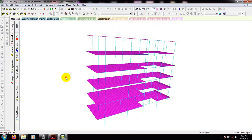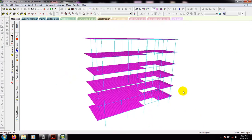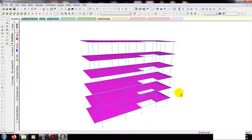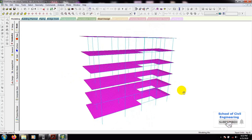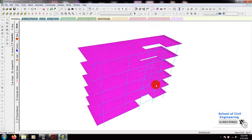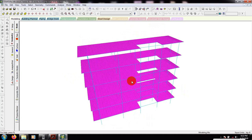So we have completed our 5-story building model. In our next video I'll show you how to define the material properties — things like 27 or 28 mention properties — and explain how to define our material properties. Also, for our structure, we'll move toward the structural design. Thank you very much. Stay connected till the next video.